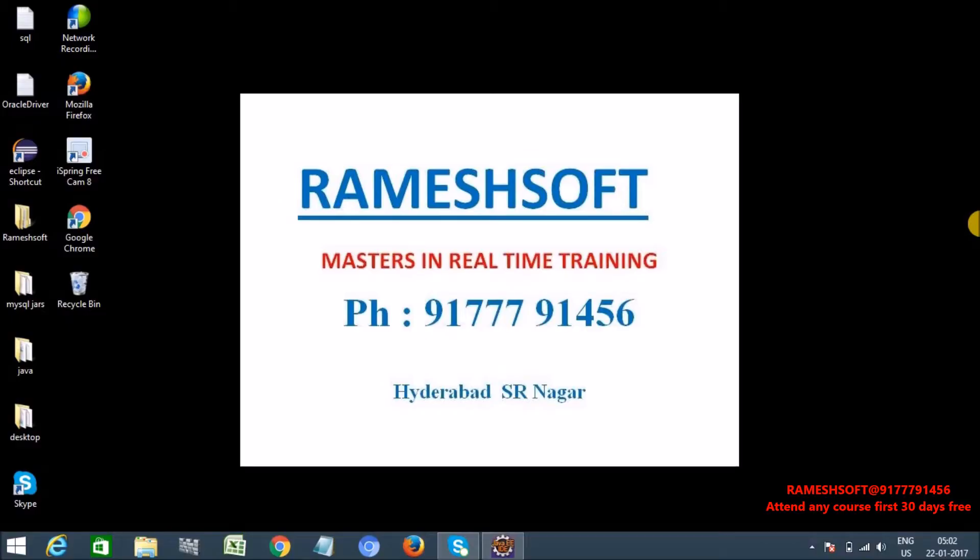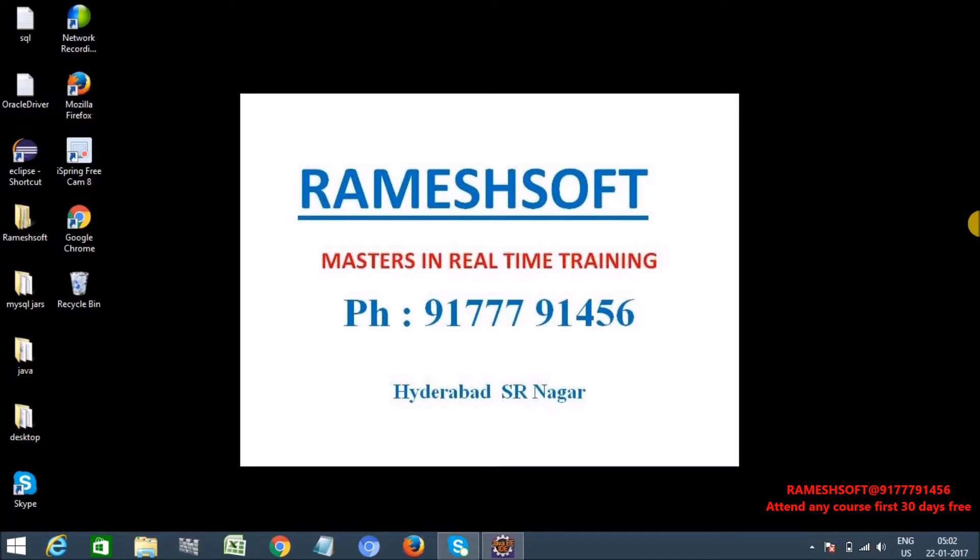Hi, welcome to Rameshsoft video tutorials. In this tutorial, we are going to discuss how to retrieve data from database and how we need to pass that data to our test cases using Java with Selenium.